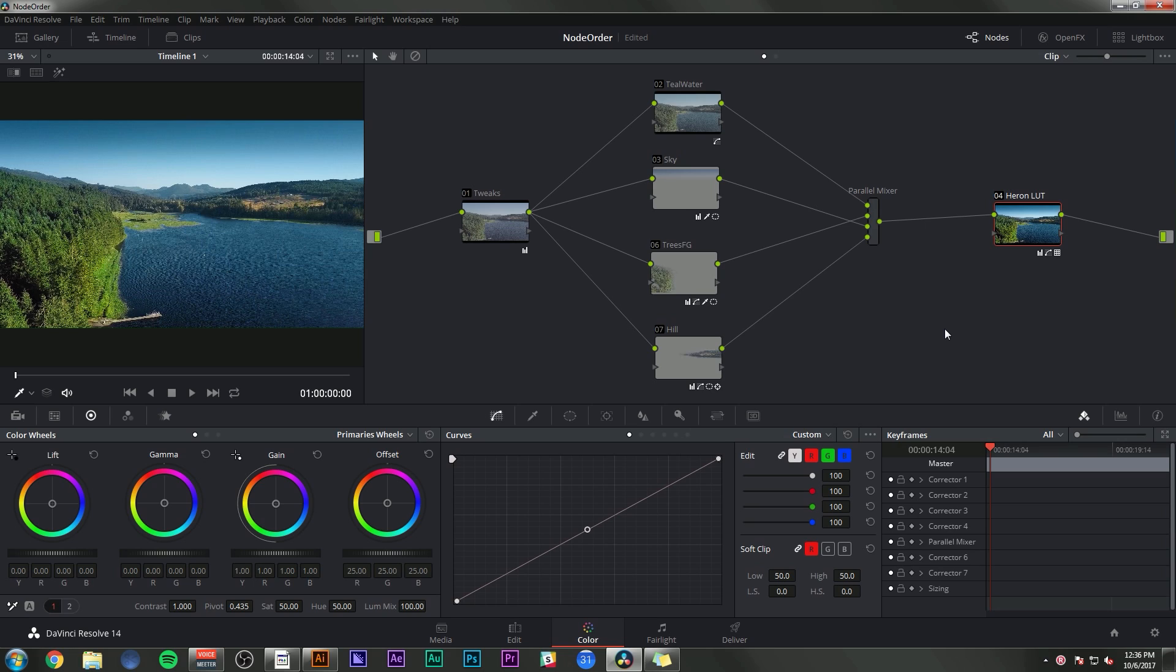Hey guys, Casey Ferris. Thanks for checking out another video of mine here on YouTube. Today we're talking about nodes.